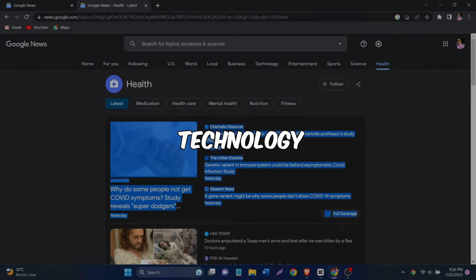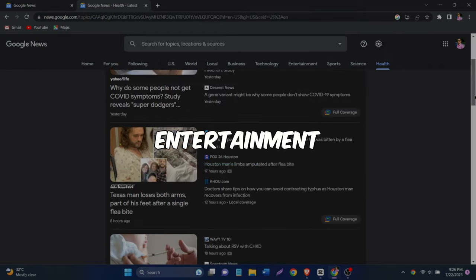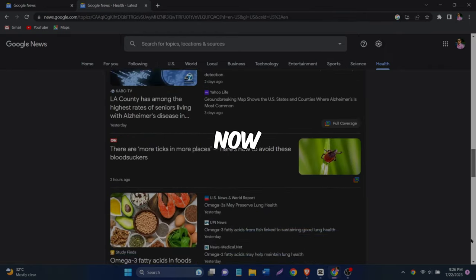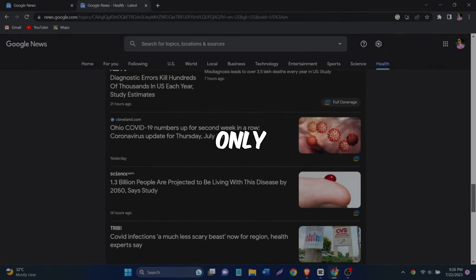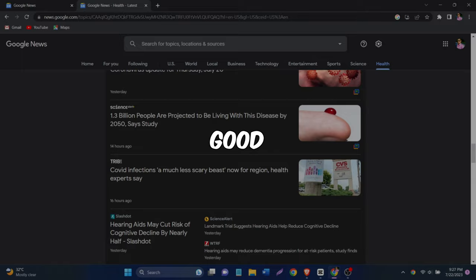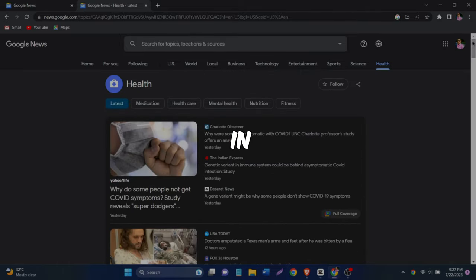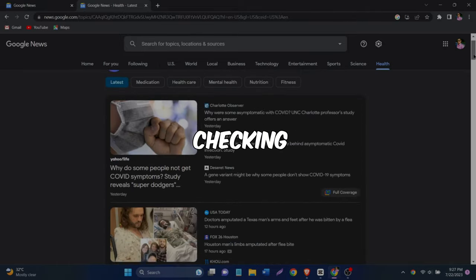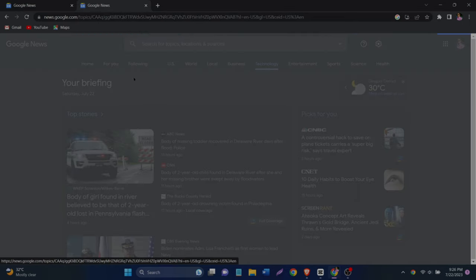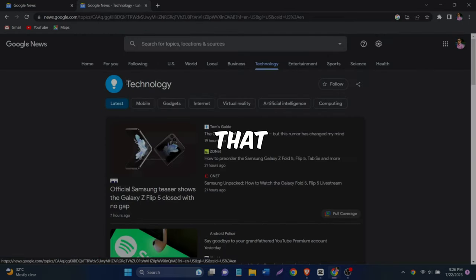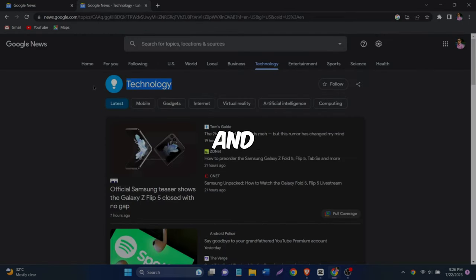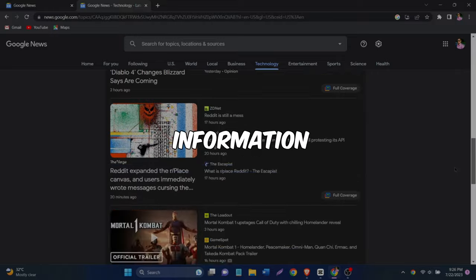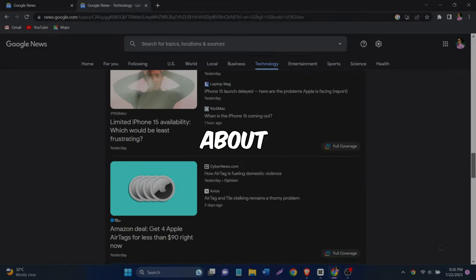Business, technology, entertainment, sports, science, and health. So now that we're only looking at the good stuff, click on one of the categories that we're interested in. Let's say we're checking out the latest tech news. So click on that category and you can see many different pieces of information about technology.